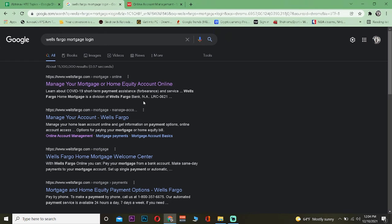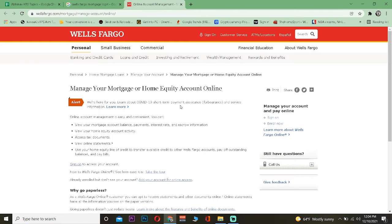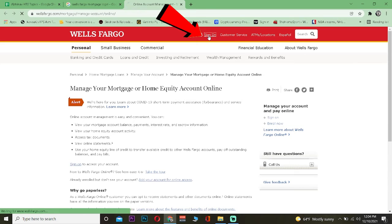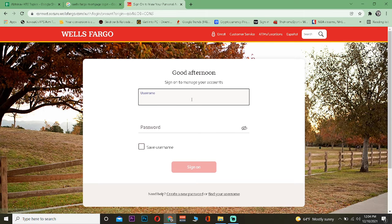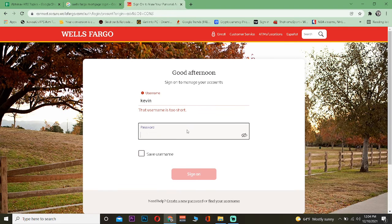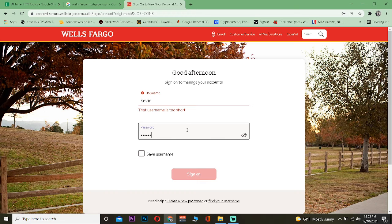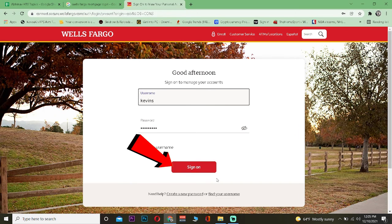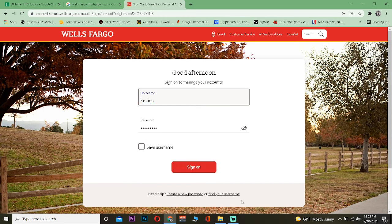Now once you're on this website, just click on sign on. Once you're over here, enter the username of your account and the password of your account over here, just like this. Just click on where it says sign on and you should be able to log into your Wells Fargo account.